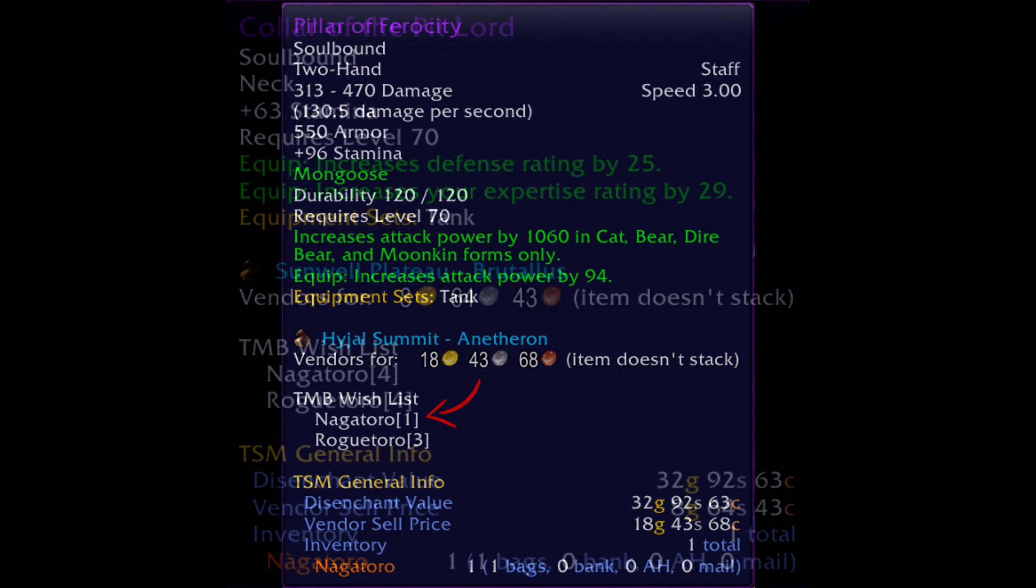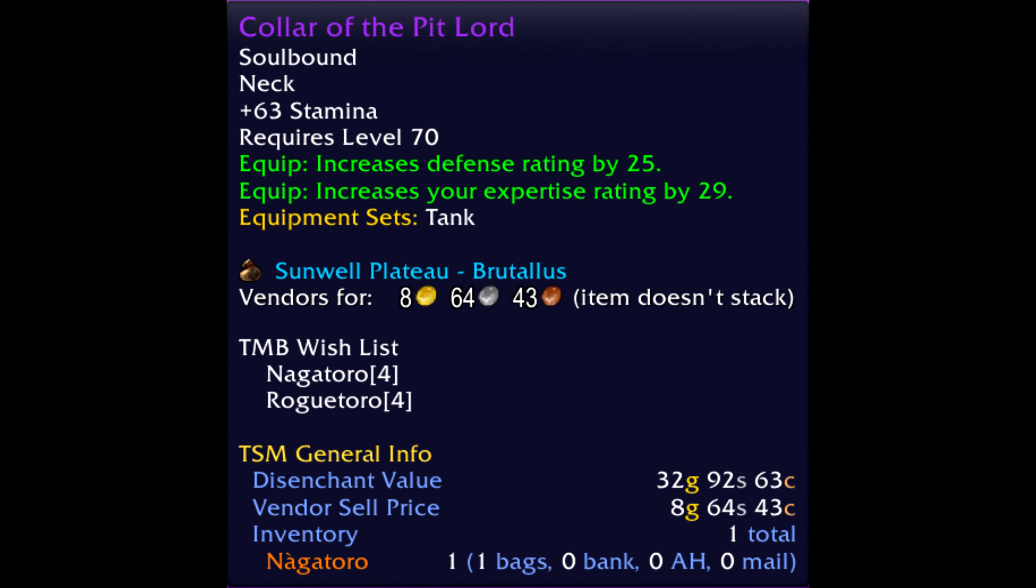Now, looking at an example where two people have the same item in the same spot on their wishlist, in a situation like this, it will simply come down to a roll. The winner of the roll will be rewarded the item, and the loser will remain in the same position as they were.